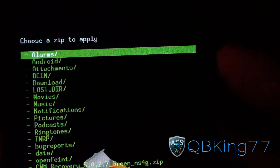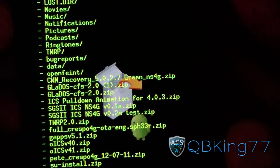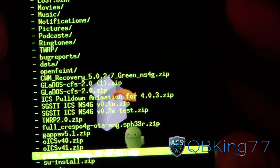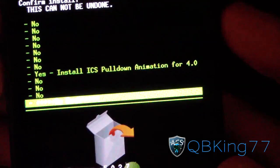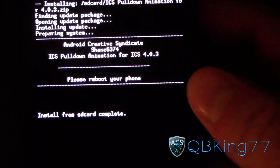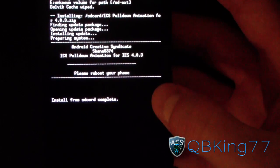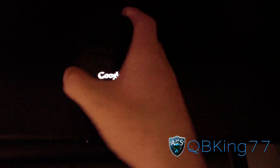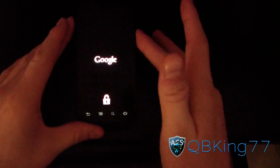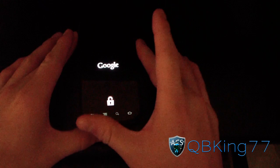Hit install zip from SD card, then choose zip from SD card and navigate to wherever the ICS pulldown animation for 4.0.3 zip is. Hit yes to install. It shouldn't take too long — install from SD card complete. Hit go back and then just reboot your phone. Go ahead and reboot your Nexus S4G.